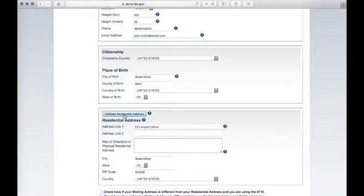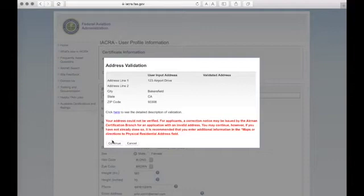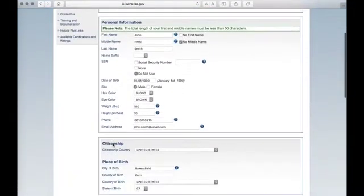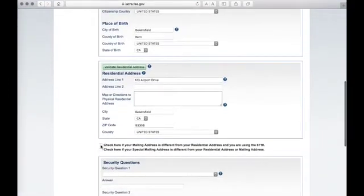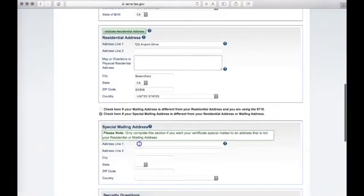Click Validate. Using the pop-up, ensure that your address has been entered correctly. Click Continue. If you are residing in a dormitory or at another business, click Special Mailing Address to have your certificate mailed to that address. Ensure that you are using the Special Mailing Address for a dormitory or business.